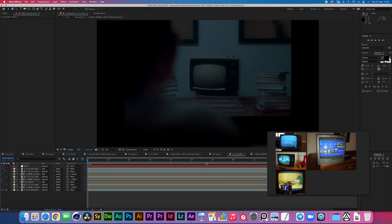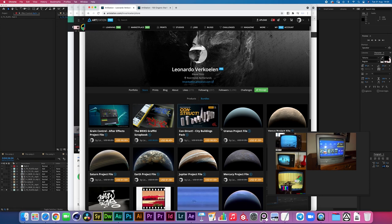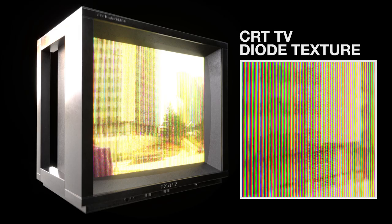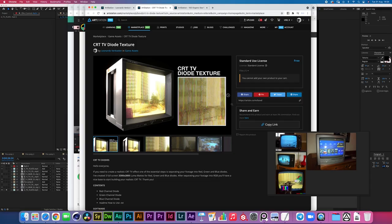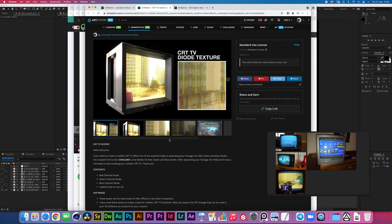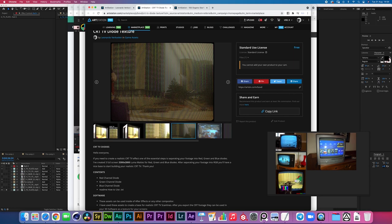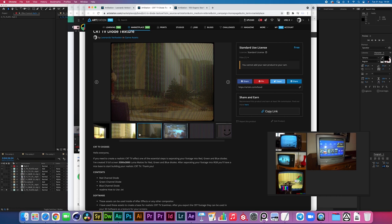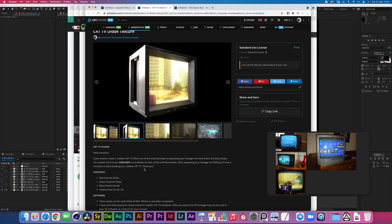Before we get into the tutorial, I would like to quickly have a look at our ArtStation store. If you scroll down all the way to here, there is a CRT TV diode texture. It's a free product you can just download it if you have an ArtStation account. The CRT diodes are just three different alpha masks that have an offset of the diode strings, and then by shining an R, a G, and a B channel through each of those, you get a full composite when you push out, but you also get the moiré effect if you start moving around it.